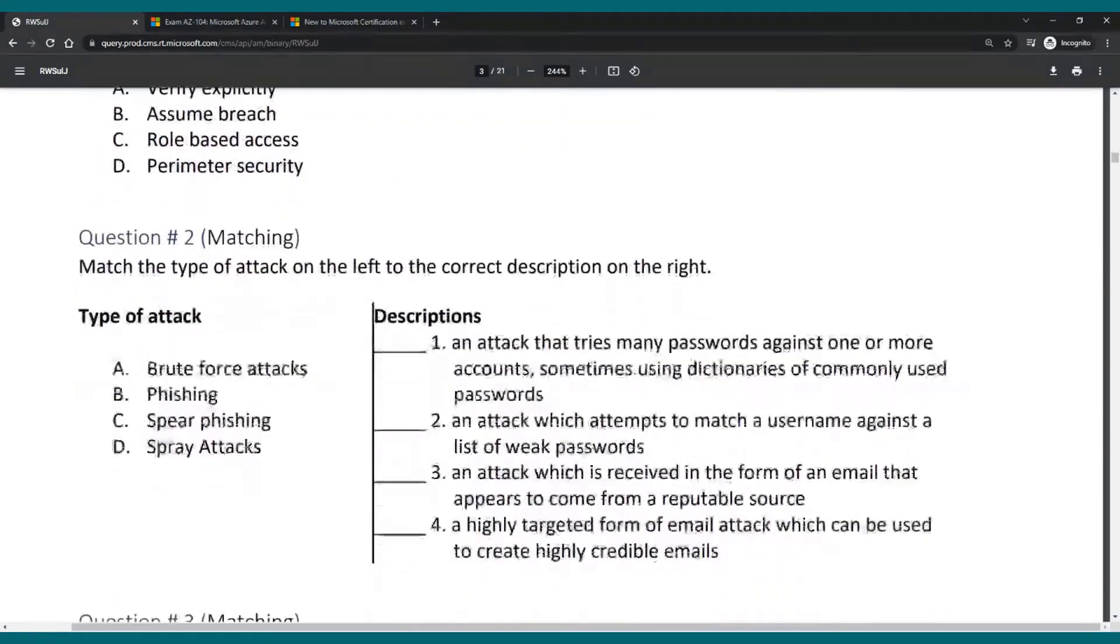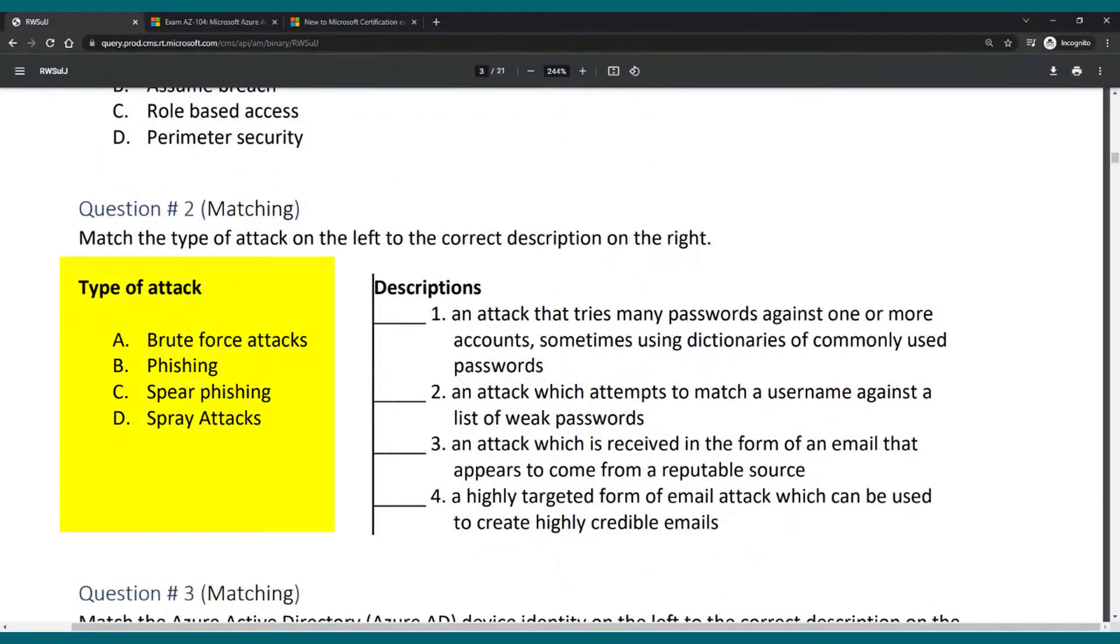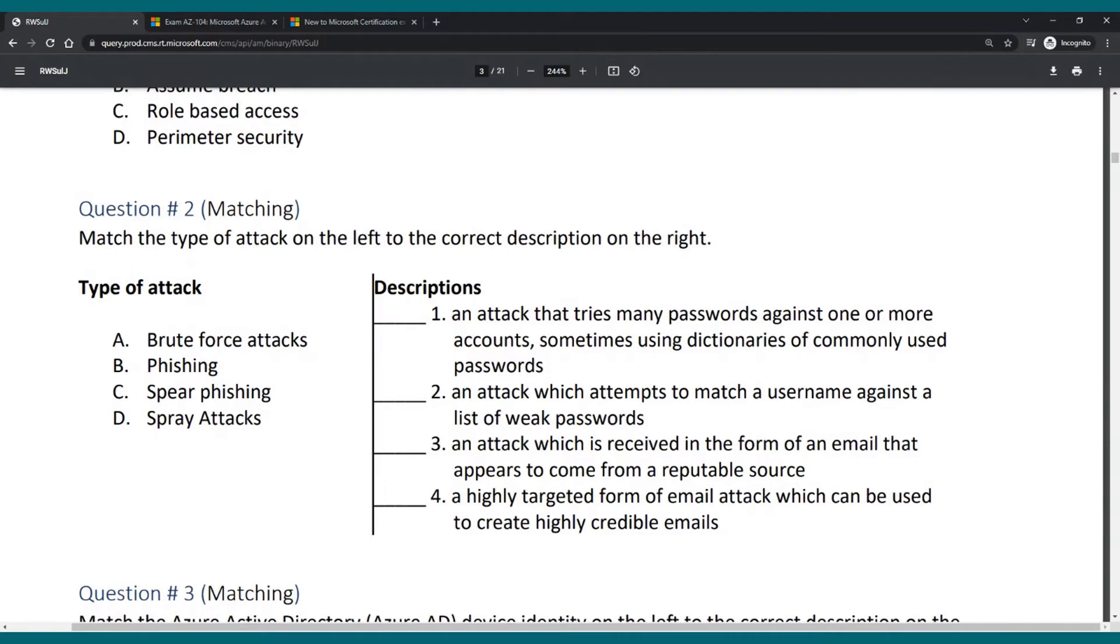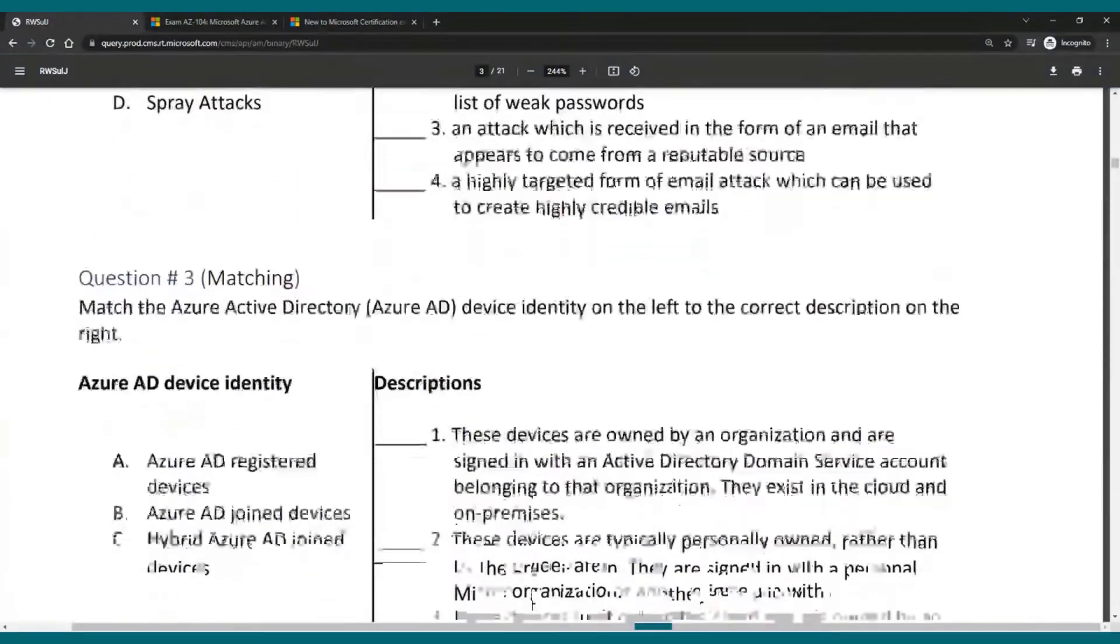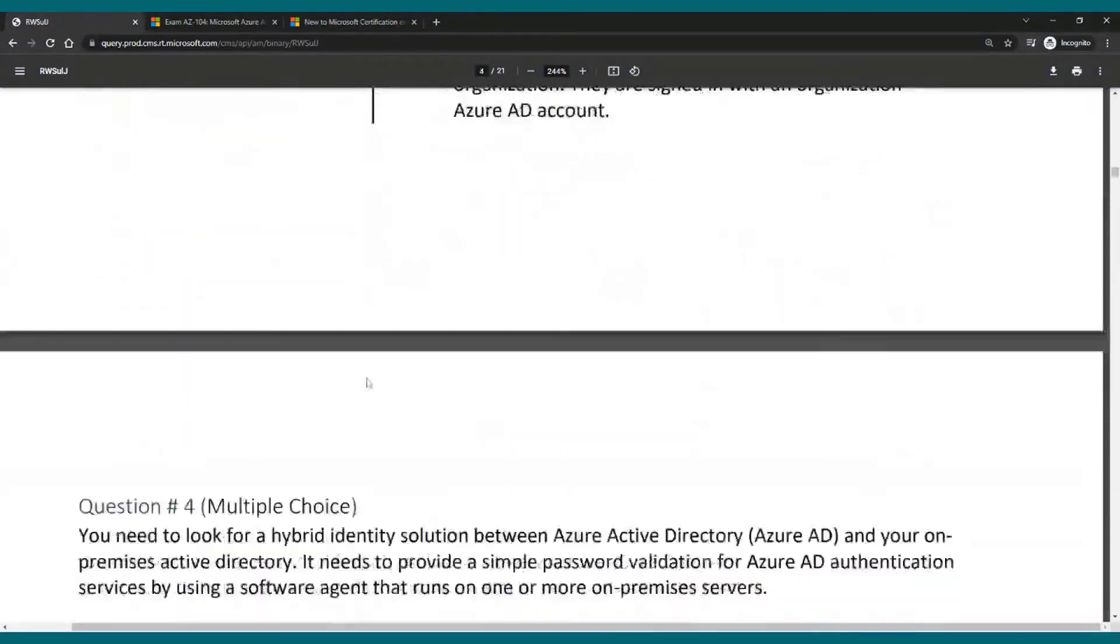So this is a multiple choice. We then have the matching where you have the type of attack and then on the right side you have this blank space. You would enter A, B, C, or D for each one. Another matching one.